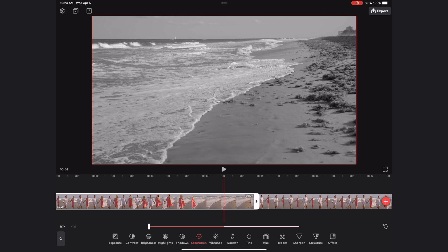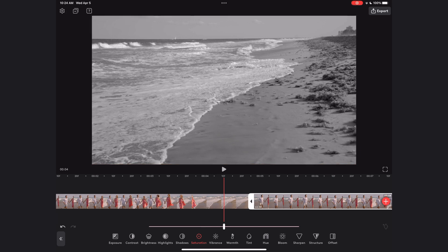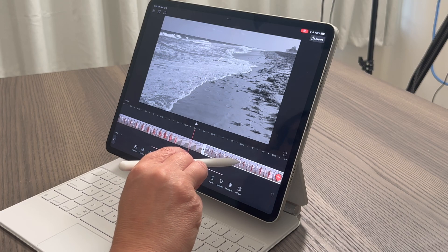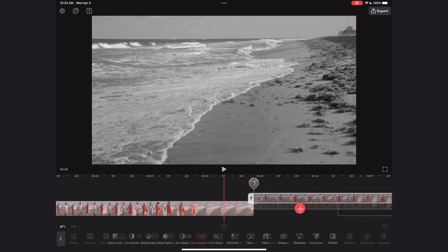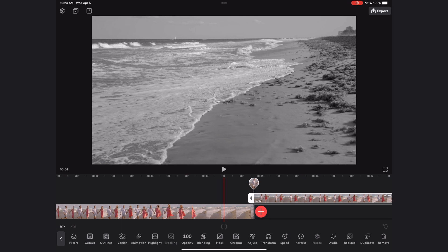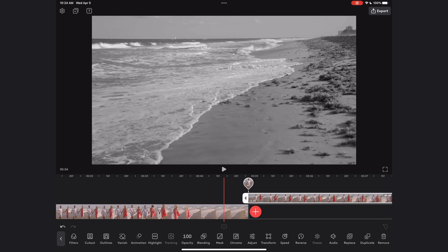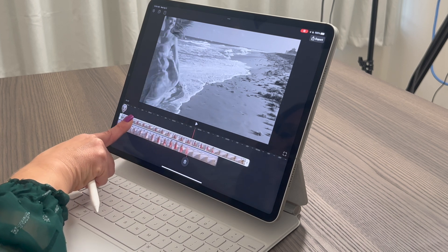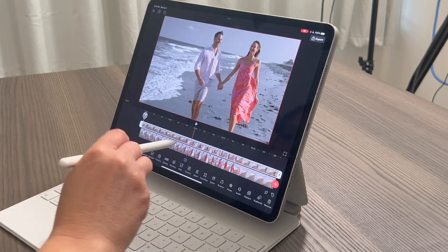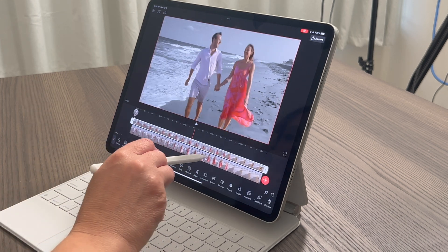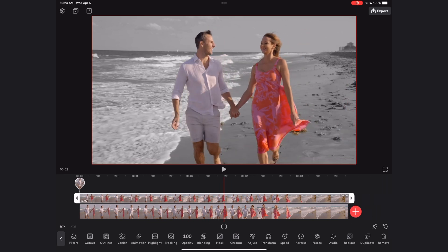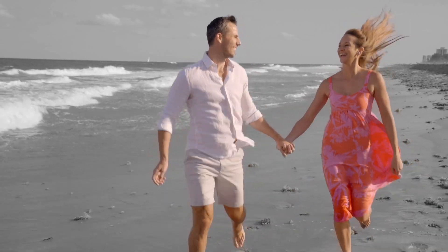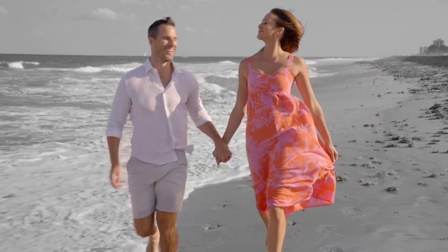Now let's draw attention to the duplicate clip — I'm going to long press and select the overlay option, which brings it onto the track above my original clip. I'll long press and move it so it's perfectly stacked on top. And now you can see that my subjects are full color, but that beach is in black and white.